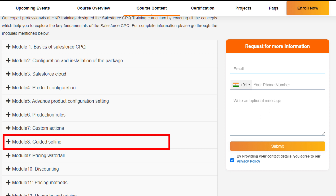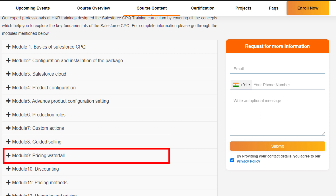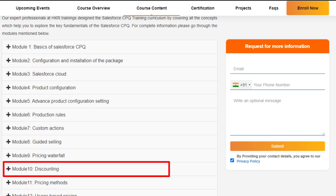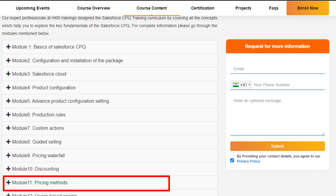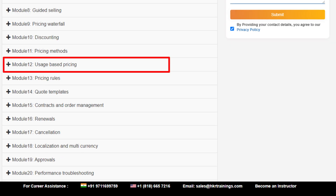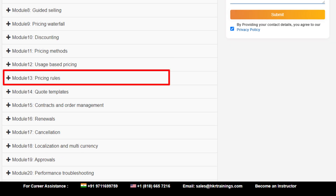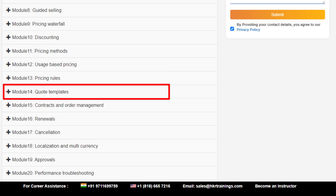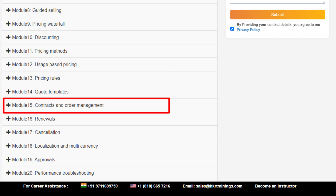Module eight: guided selling. Module nine: pricing waterfall. Module ten: discounting. Module eleven: pricing method. Module twelve: usage-based pricing. Module thirteen: pricing rules. Module fourteen: code template. Module fifteen: contracts and order management.